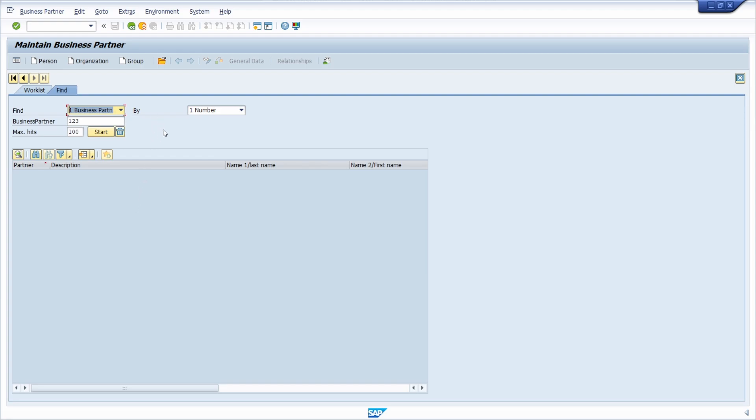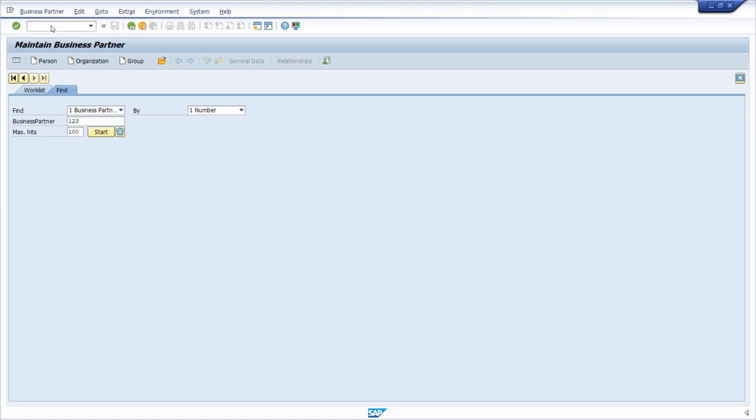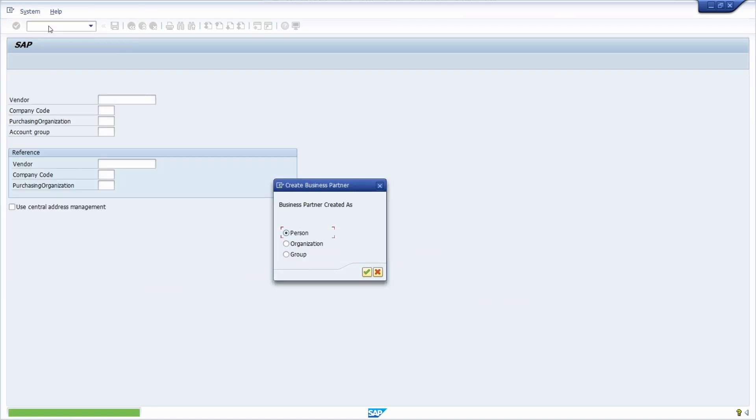First of all you have to know that in regards to a change in SAP S4HANA, the transactions to maintain suppliers and vendors do not longer exist. So for example in a previous version of SAP ECC there is the transaction XK01. If I now enter this transaction code within here then you can see that this transaction code is obsolete and you will be redirected to the transaction BP.